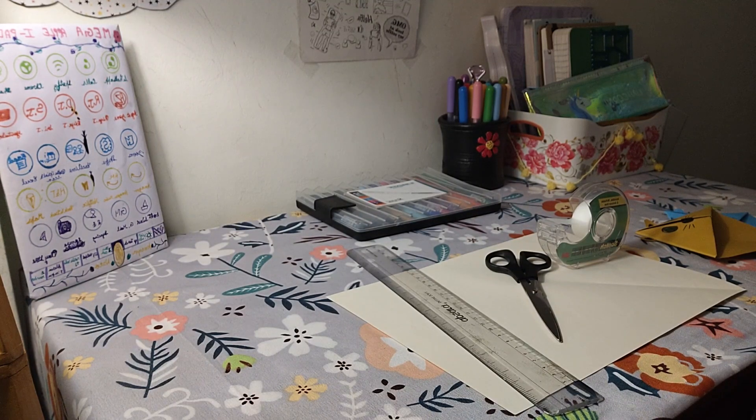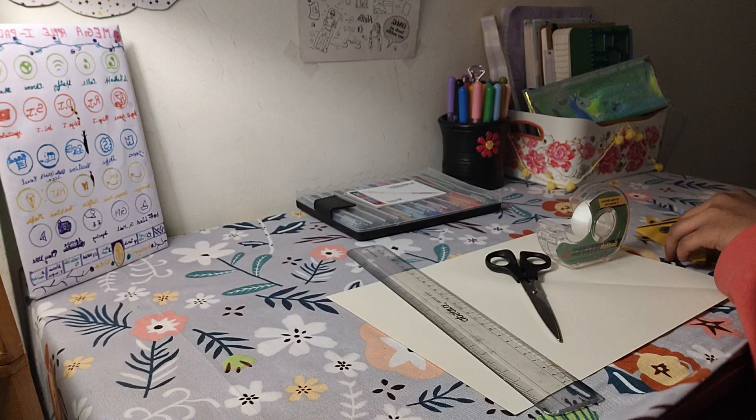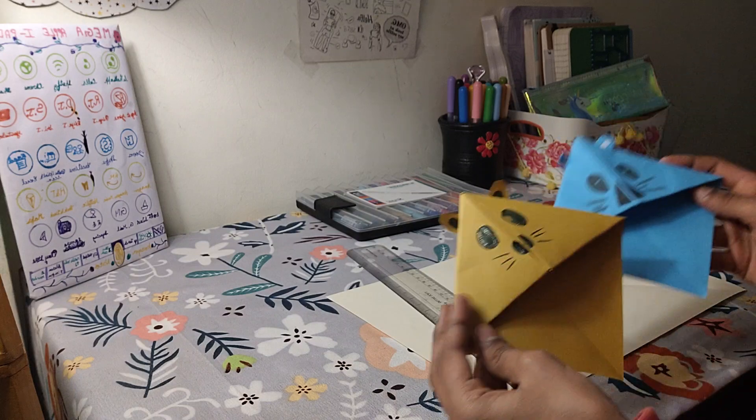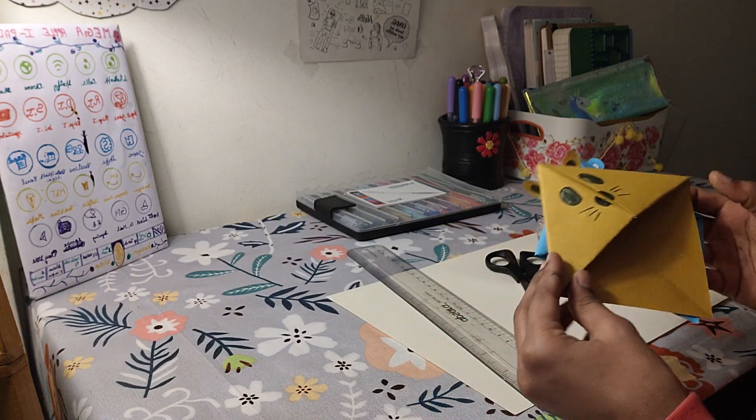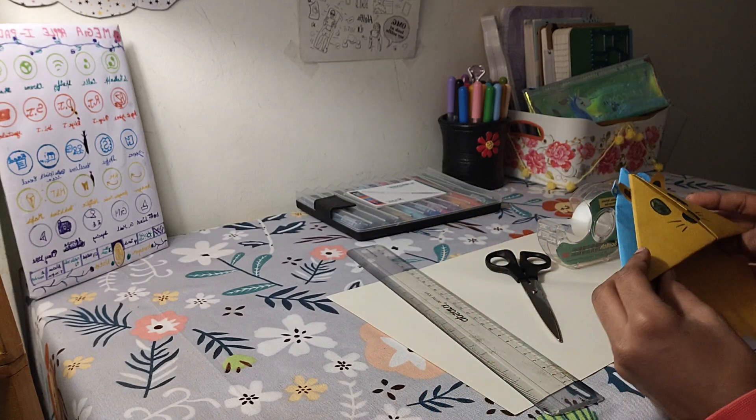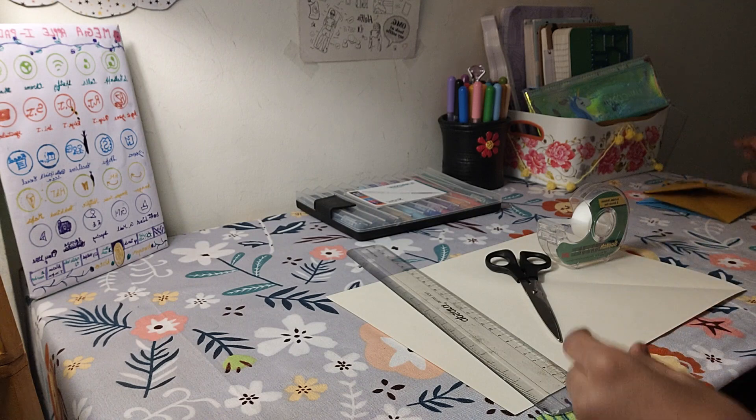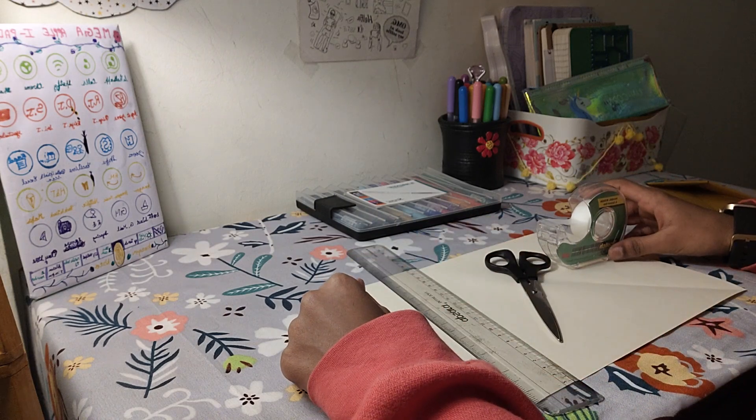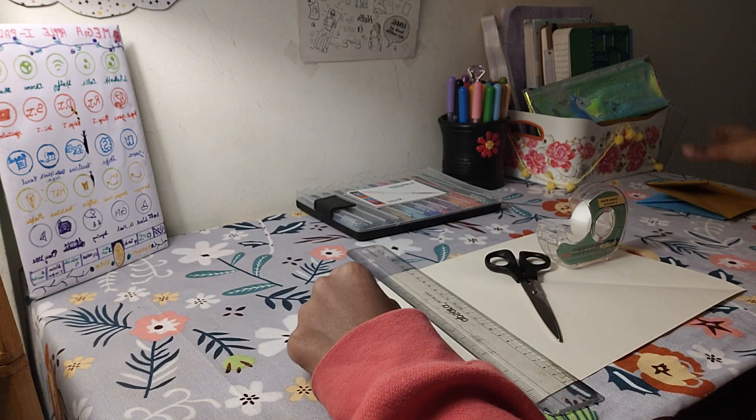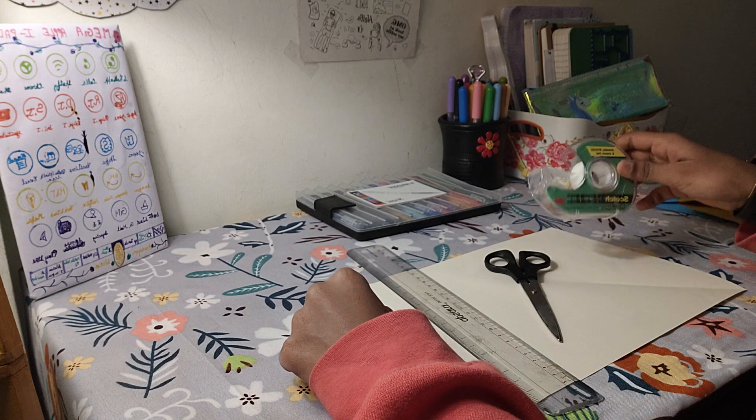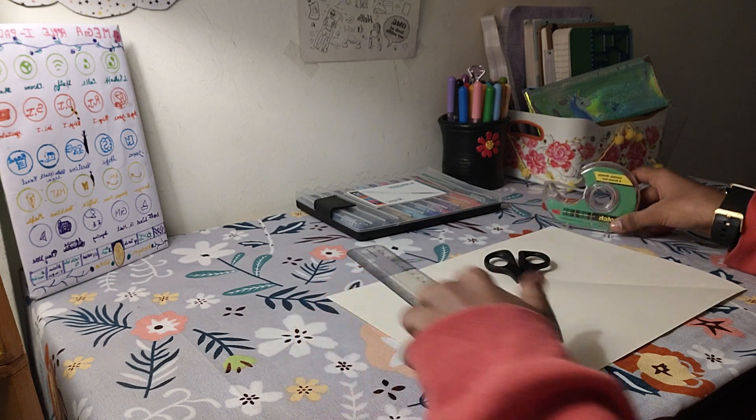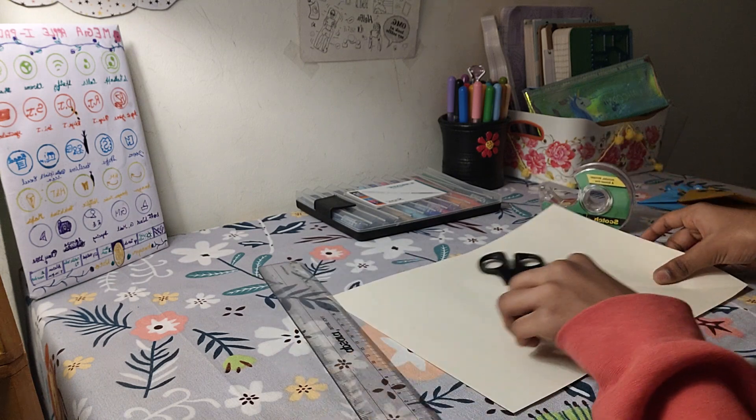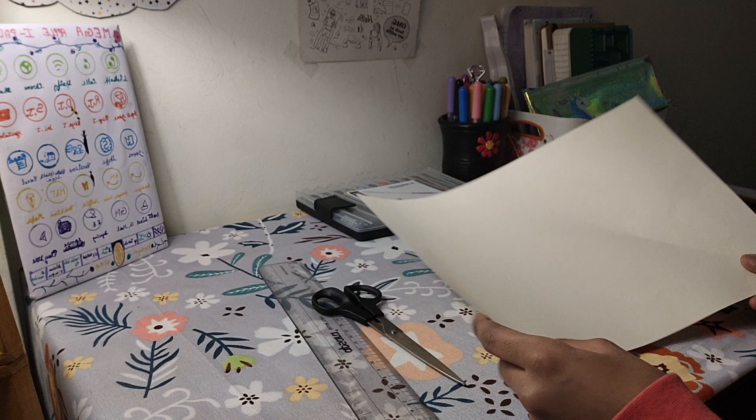Hi friends, welcome back to my channel. Today I'm going to show you guys how to make these cute little adorable bookmarks which can be made without any glue or tape, but if you want to make those cute little faces behind the ears you're going to need tape. So let's get into the video.